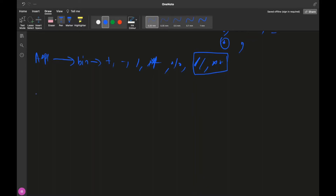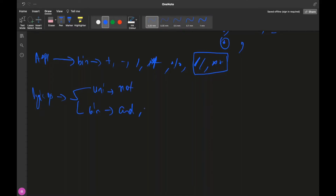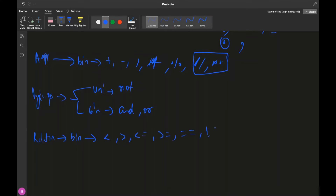Next are logical operators. You have unary and binary: unary is NOT, binary is AND and OR. For relational operators, you cannot have a unary — you need two operands. Relational operators are: less than, greater than, less than or equal to, greater than or equal to, equal to (==), and not equal to.